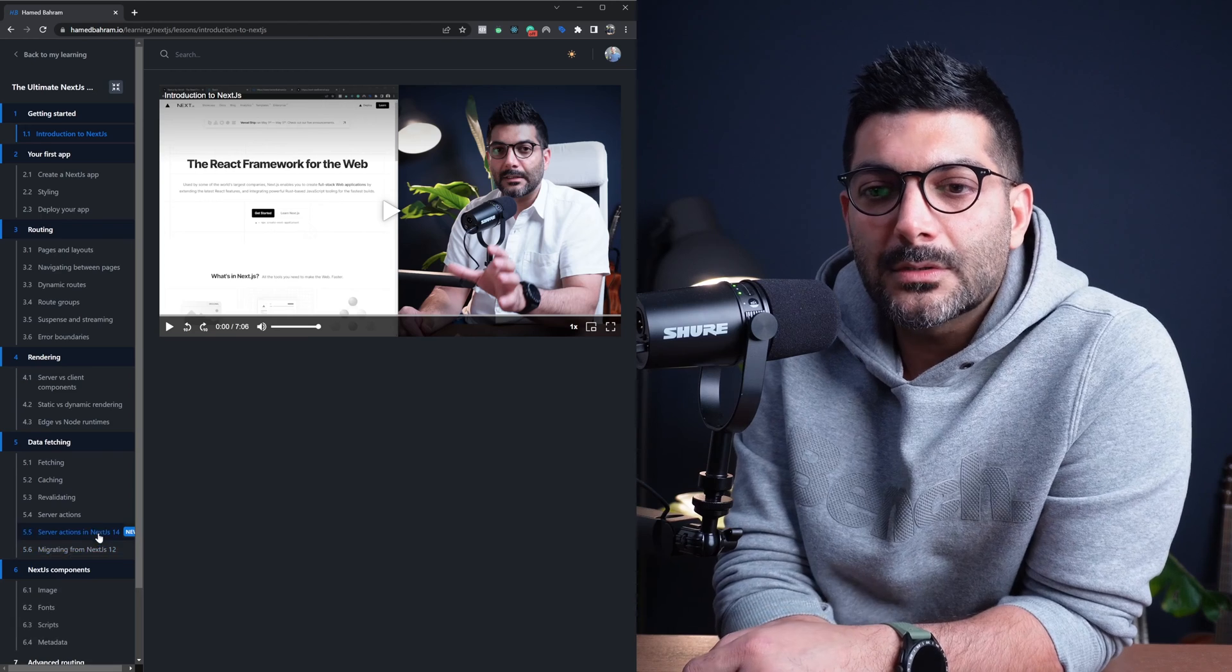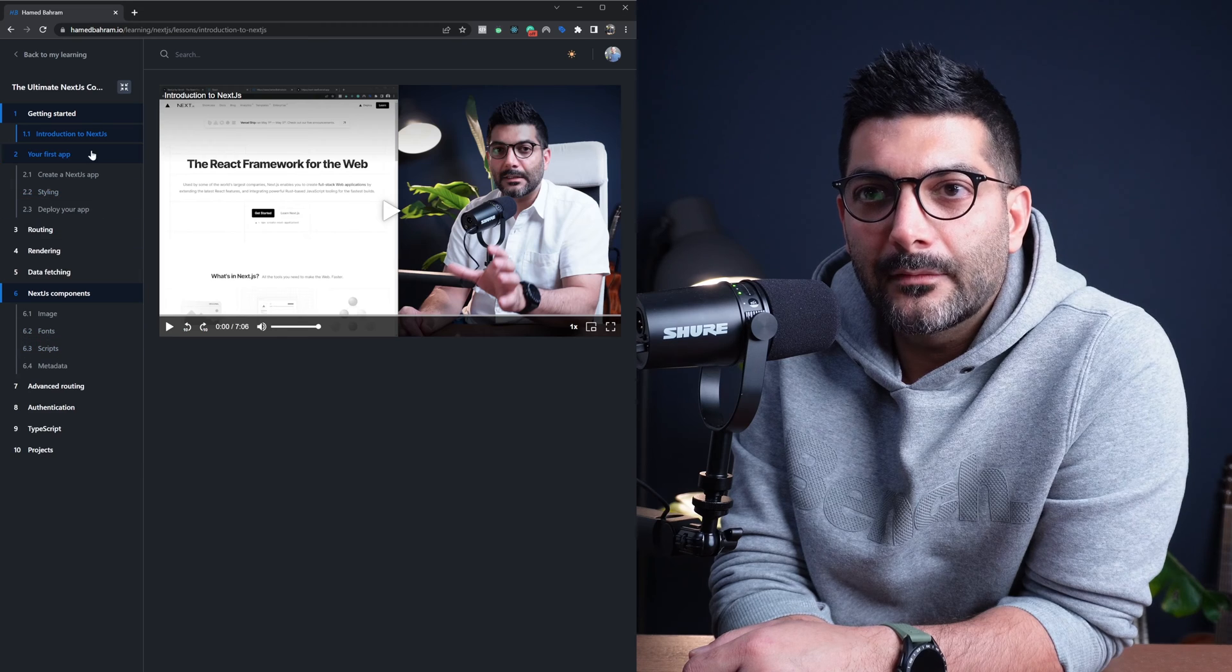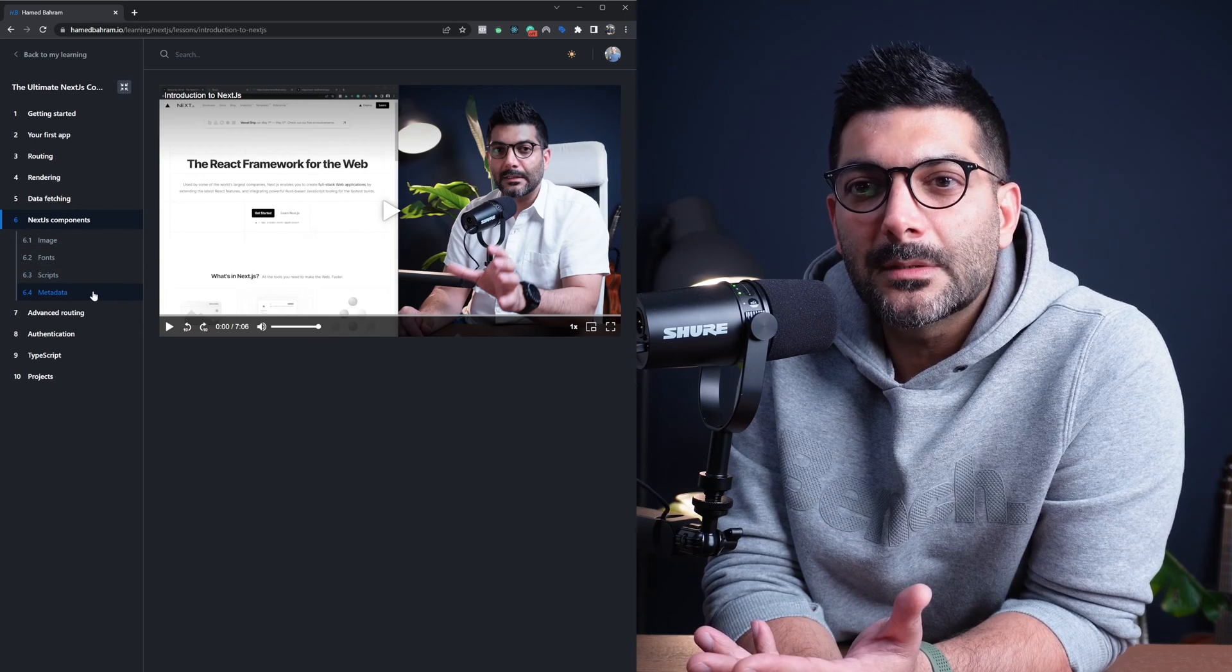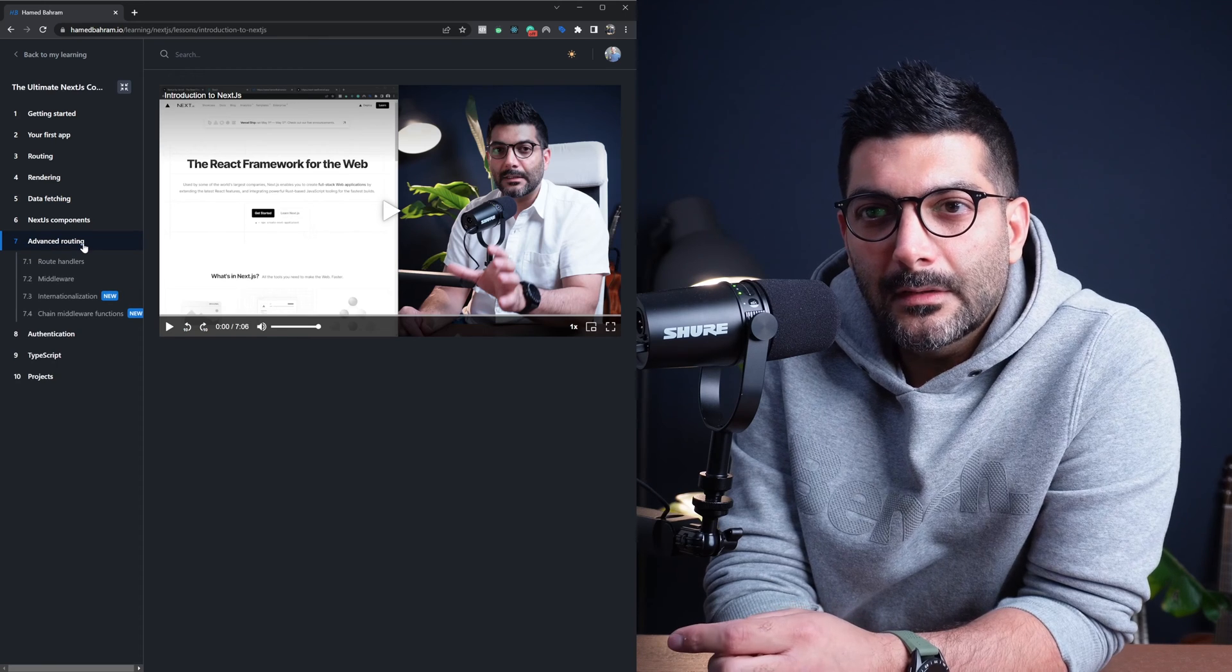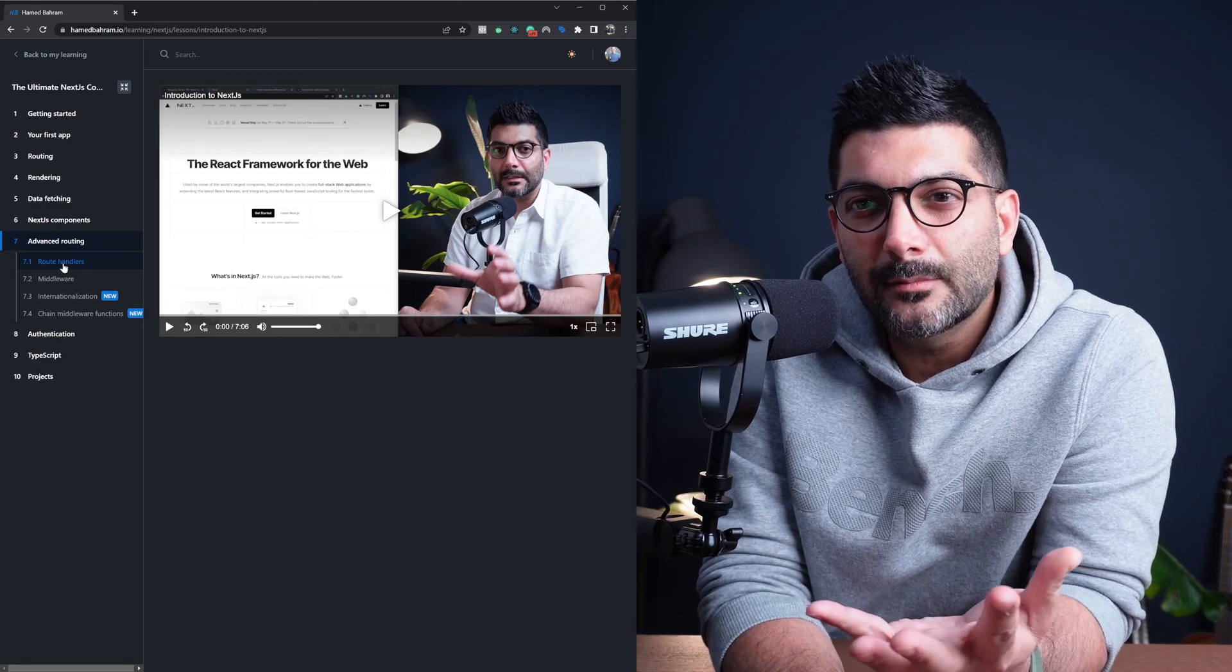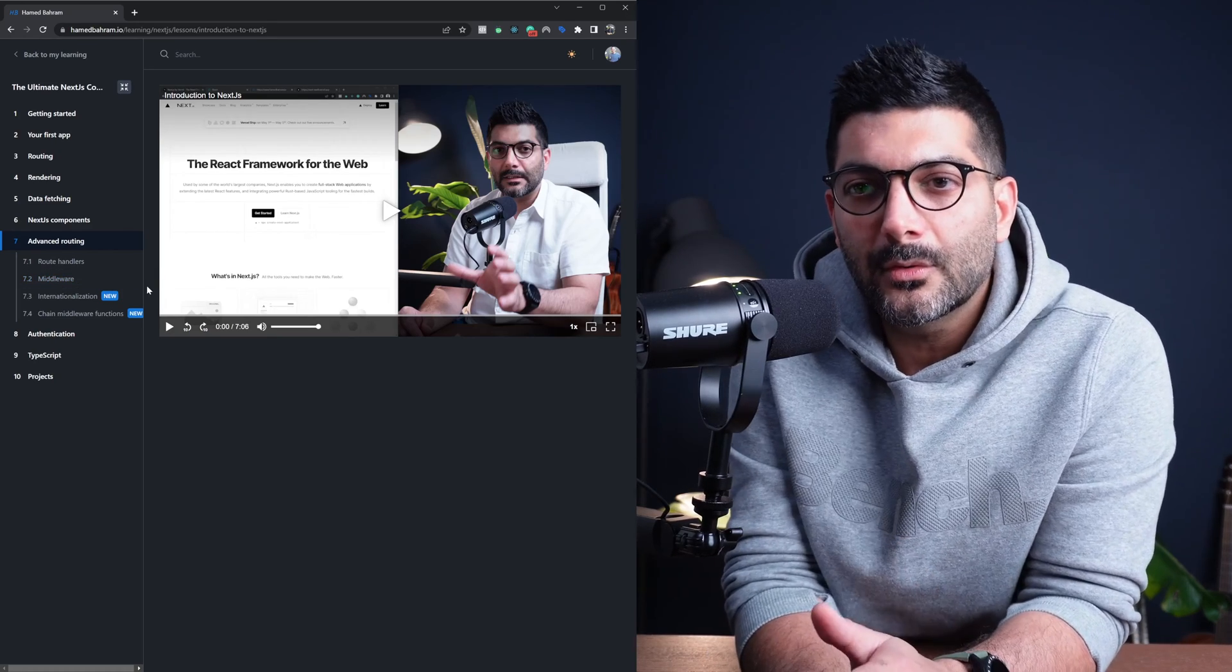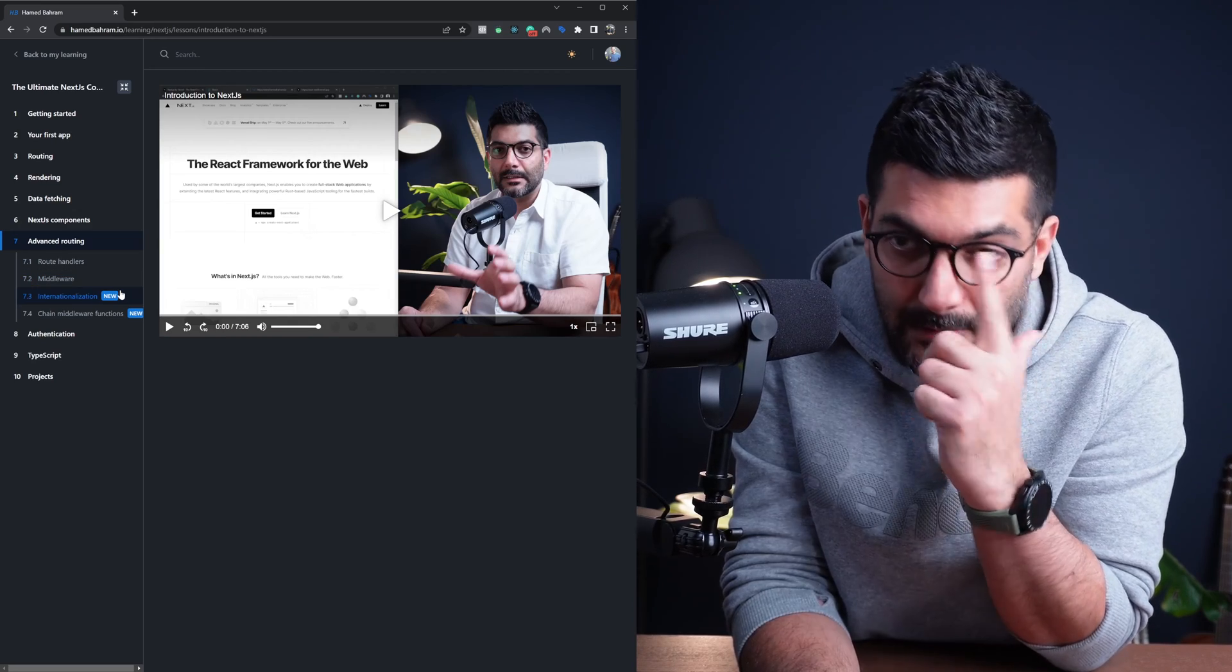We do also have a chapter for Next.js components, the image component, the font script, and the new metadata API in the app router. We then talk about advanced routing, which is route handlers. This is your API endpoints in the app router. Middleware function, which we already had in Next.js 12 and before. Same thing. Nothing has changed. Internationalization has changed. So this is different.